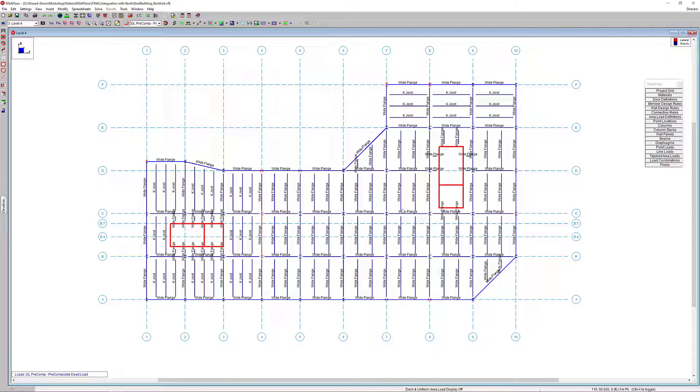So with model geometry now created from the Revit import, users can define design rules, apply loading, create load combinations, and run the analysis to complete the design of all the gravity elements in RISA Floor. For more information about RISA Floor, please visit risa.com.